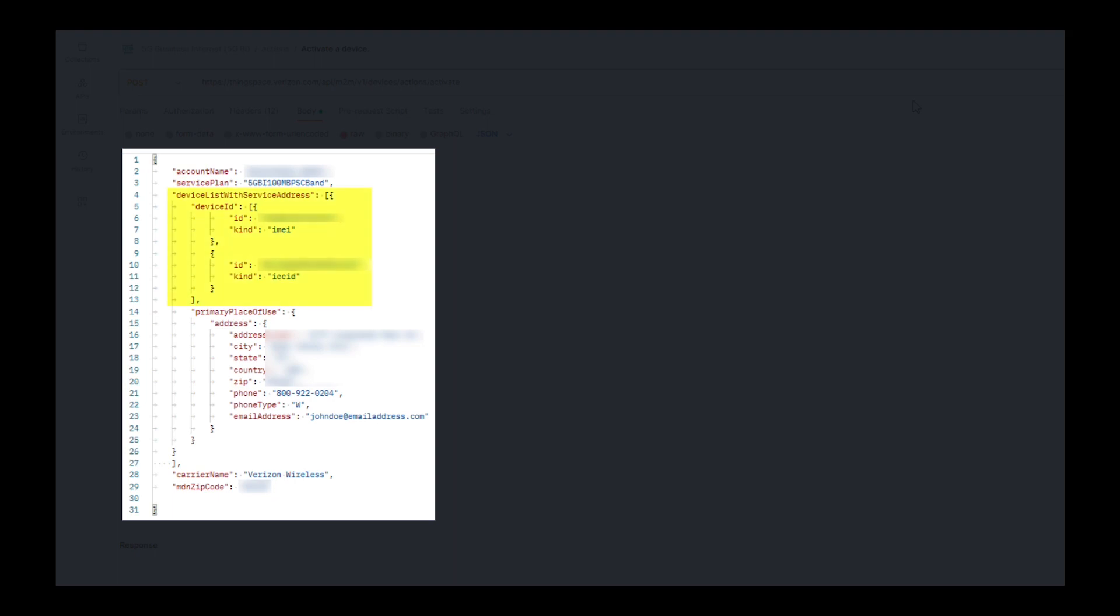The device IDs, including the IMEI and ICC ID, the service address, and the carrier name and MDN zip code.